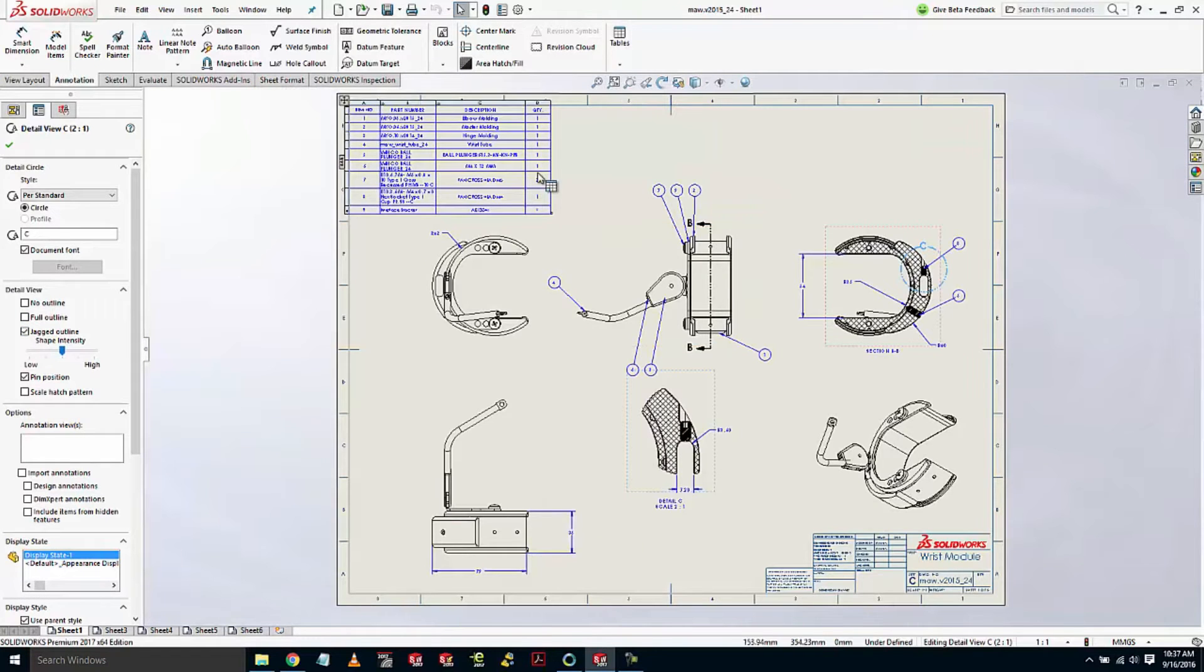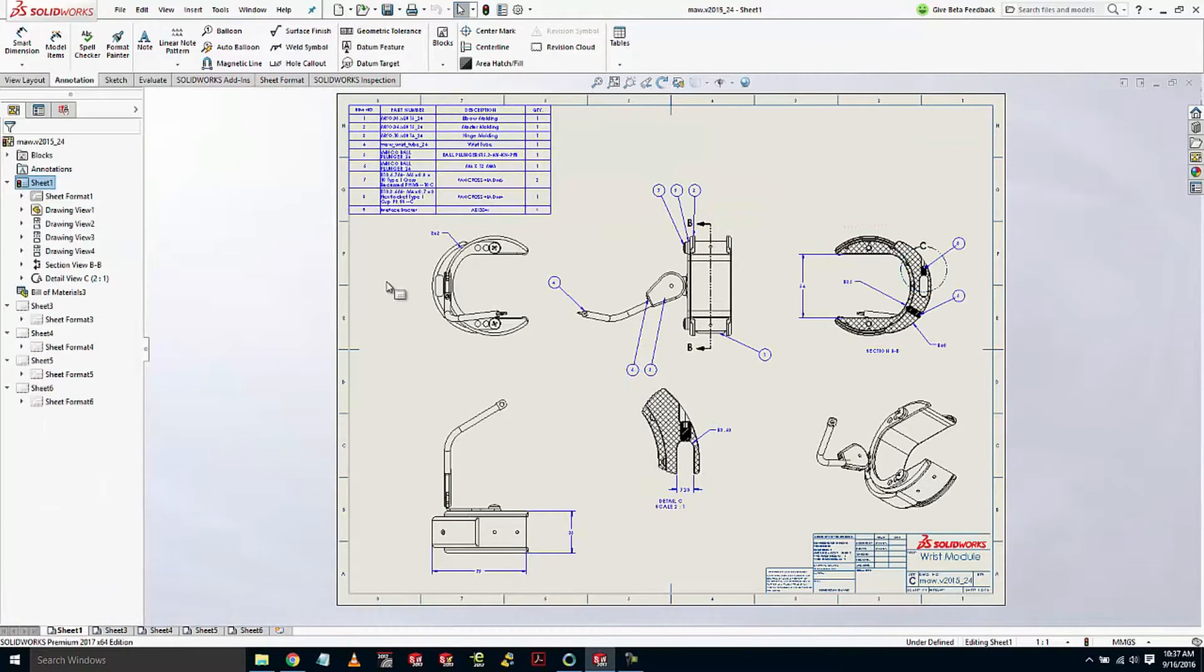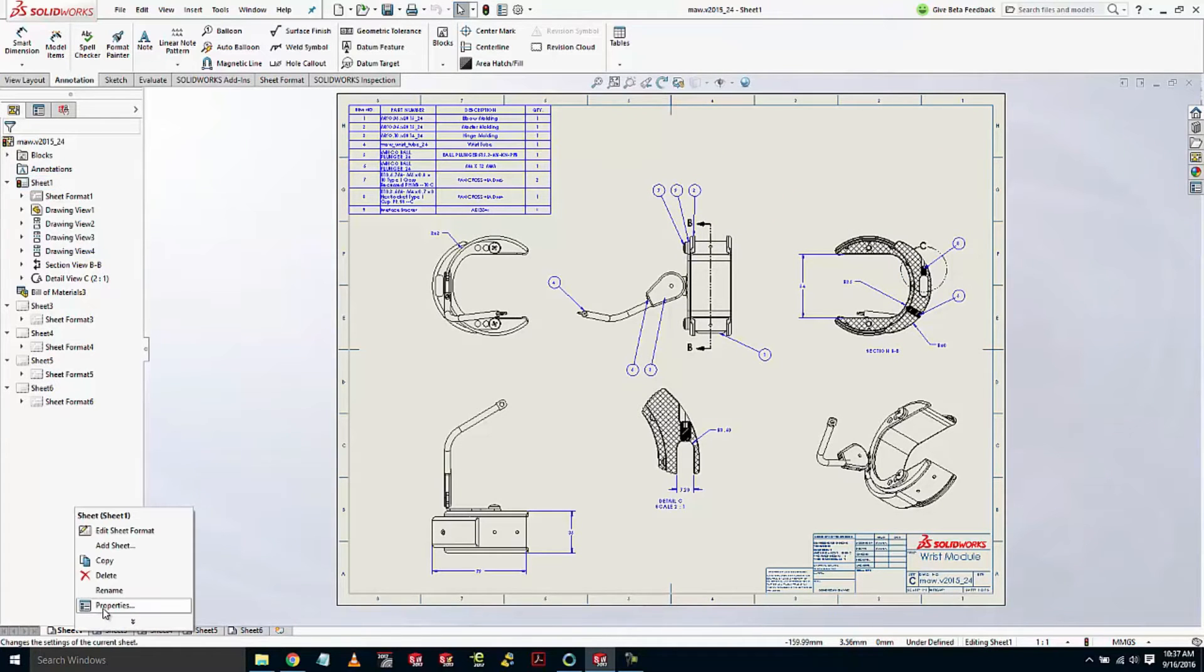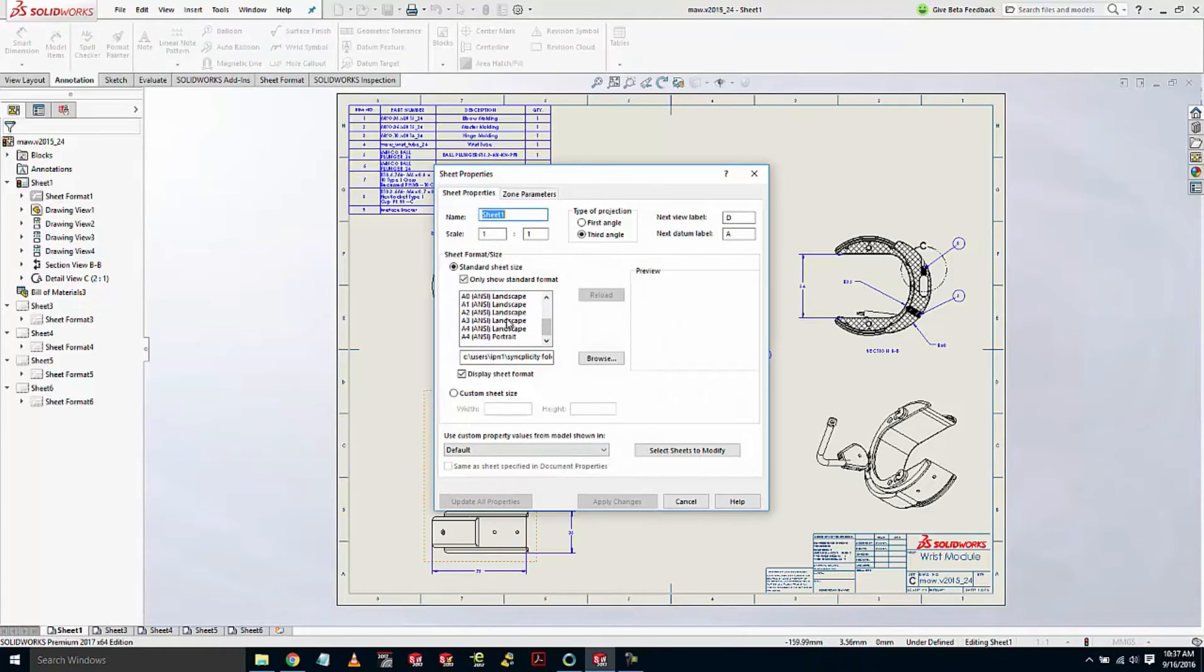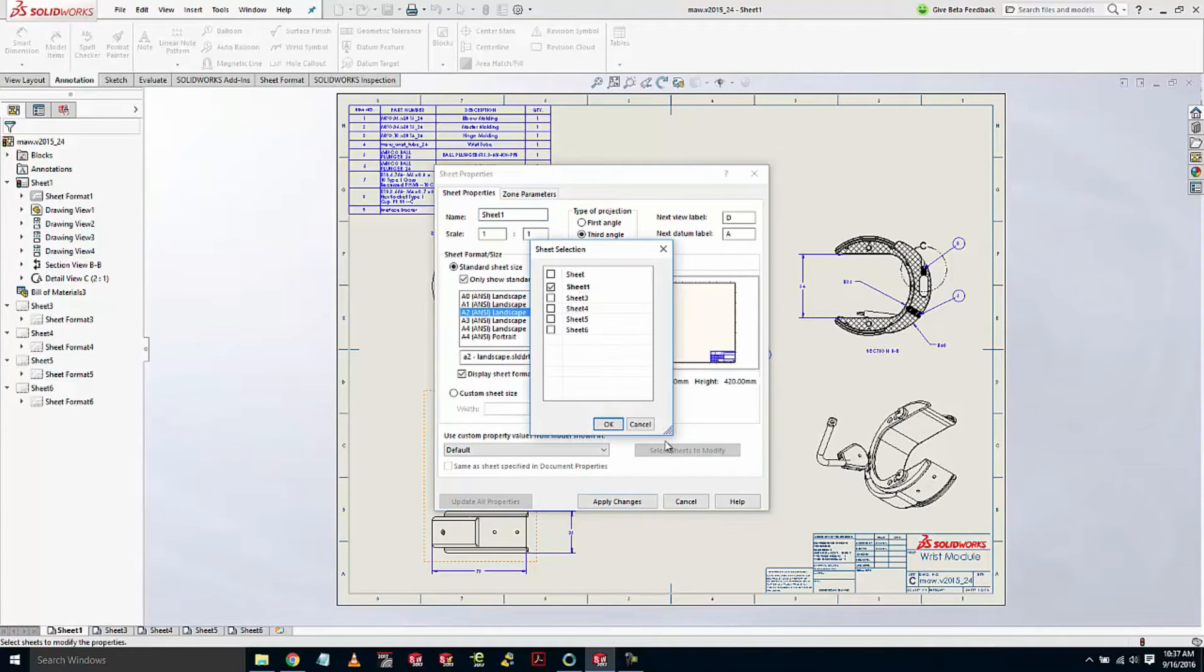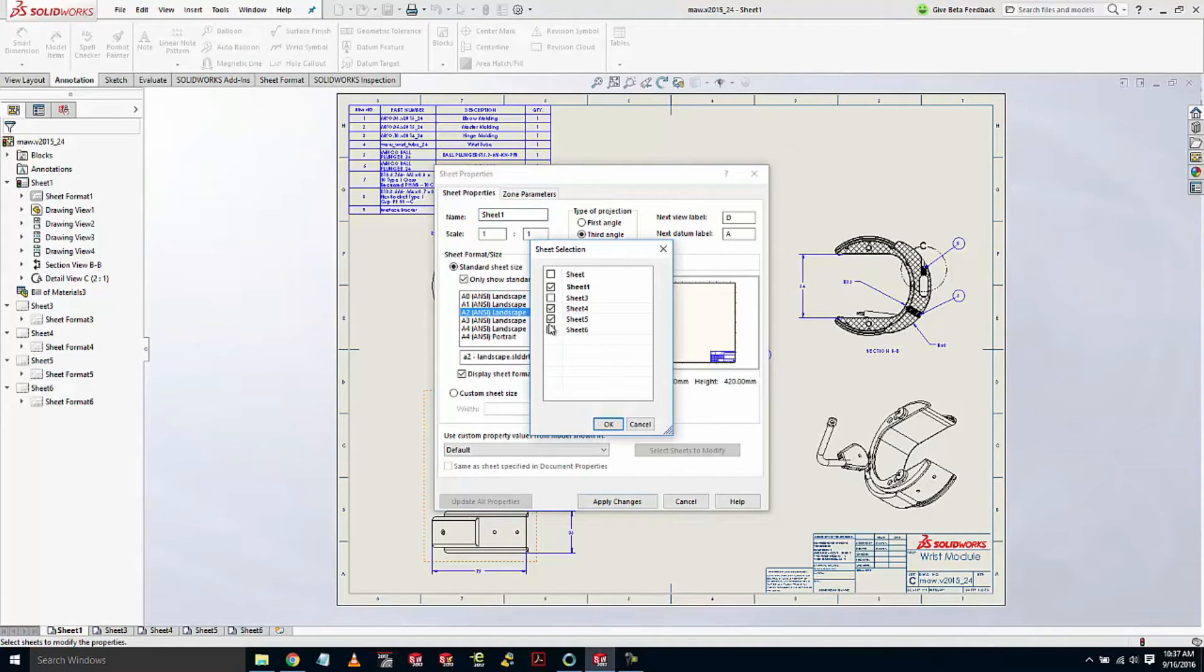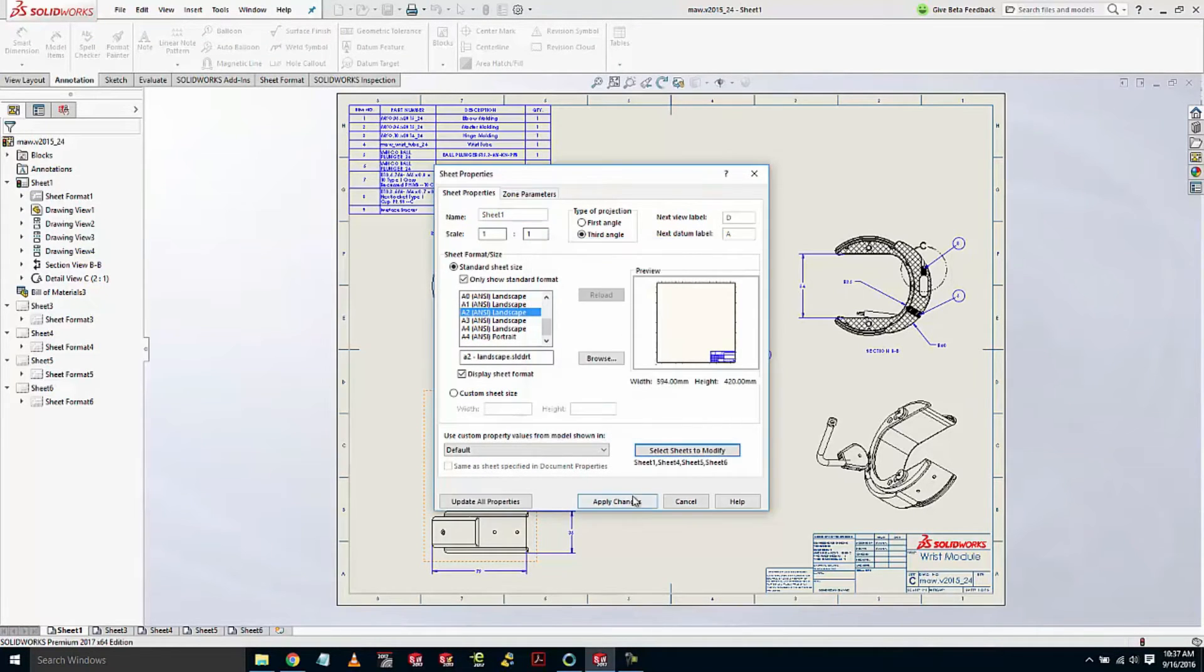If you've ever had to change sheet formats on your drawing, we can actually come in here to the properties and we can apply a sheet format change to multiple sheets at once. That's going to be very handy when those ECOs come down the road.